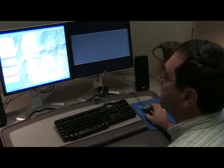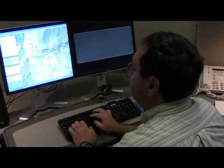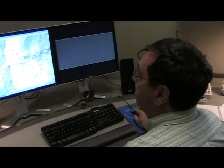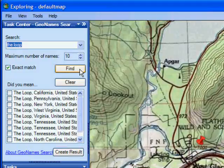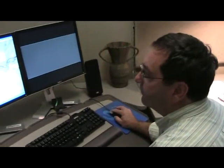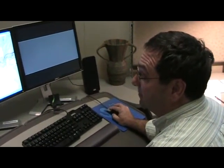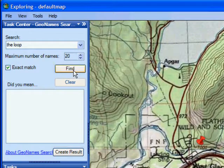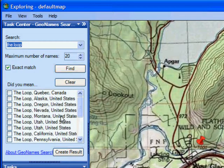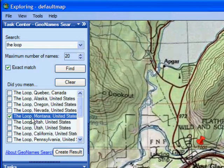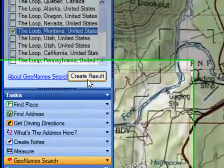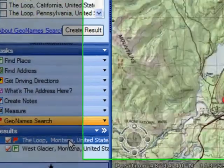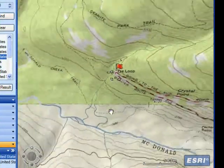The first place I told you to go is a landmark called The Loop. So let's type in The Loop and click Find. It'll go out and connect to the geonames.org service, and it returns all occurrences of The Loop. The Loop seems like a pretty ambiguous term — it's pretty popular, obviously. We've got lots of states, but it doesn't look like it found the one in Montana. By default it searches for the first ten, so let's bump that up and do the search again. And there it is — The Loop, Montana. So I'll check that on and click Create Result. Now I've found The Loop, and if I click on it, it'll take us to that location.